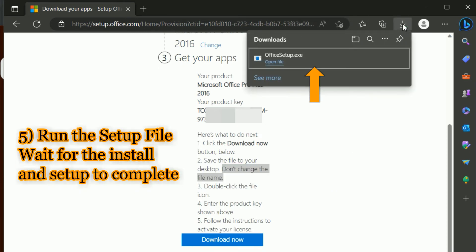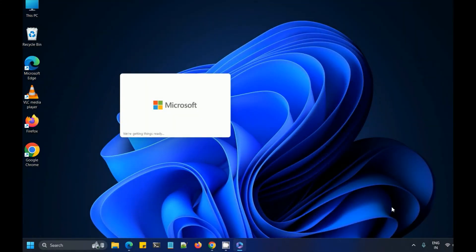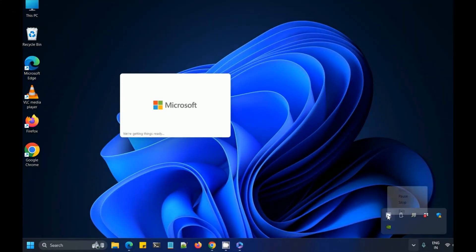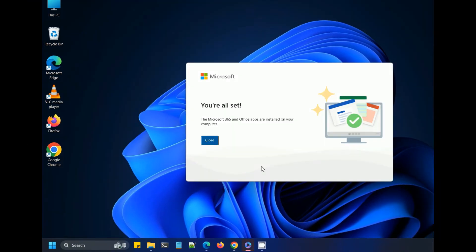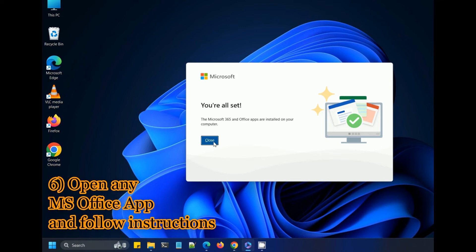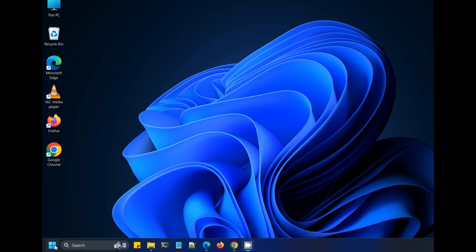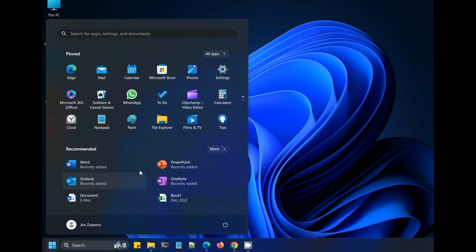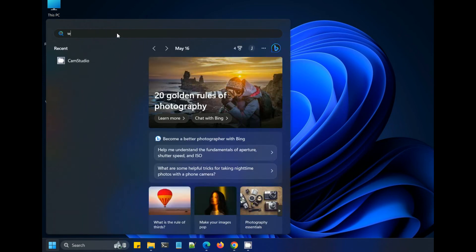Now we have the Office setup file downloaded, so we'll run it. This will download additional files from the internet, so keep it on. Once it's done, click OK. You can then open any Office app, agree to the licenses, and start using the Microsoft Office product.